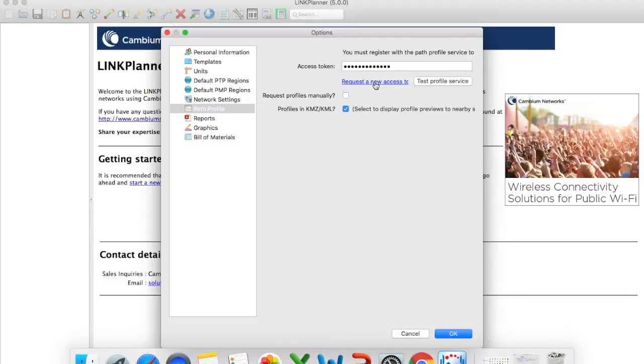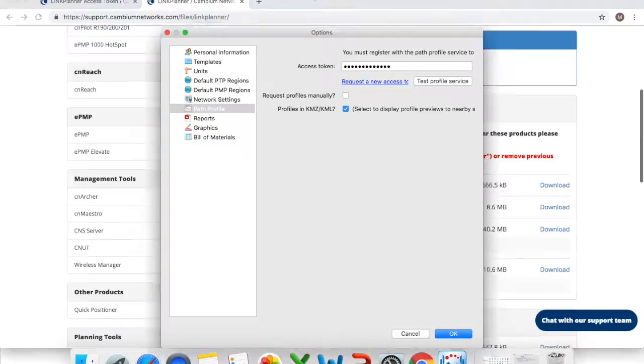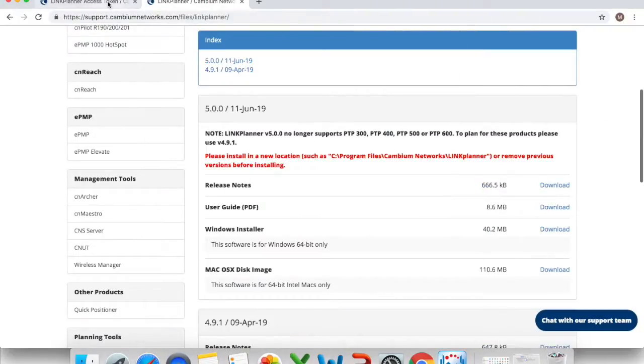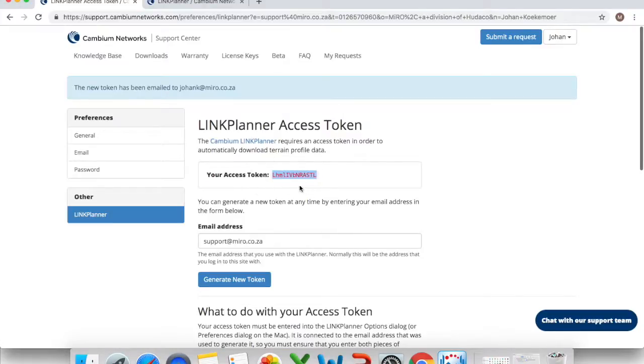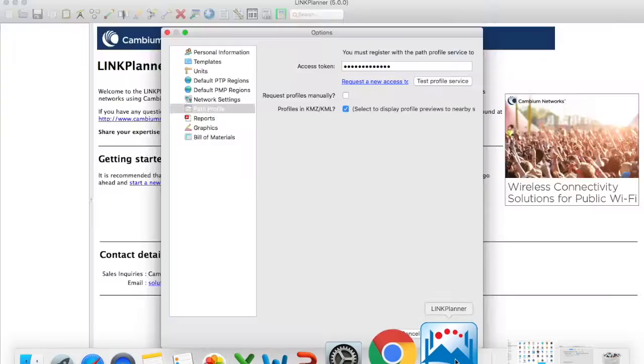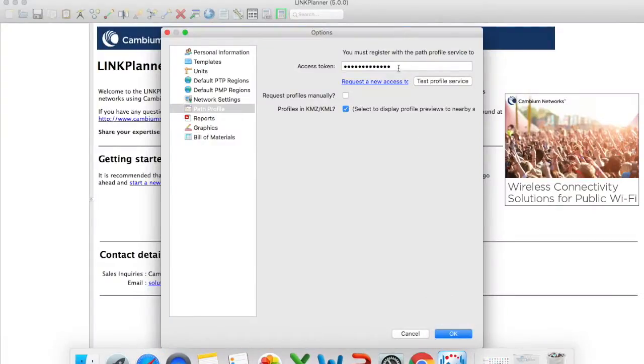This will take you back to your Cambium link planner tool account on support and it will give you your access token. You simply just copy that copy your access token go back to your link planner tool paste it in there.